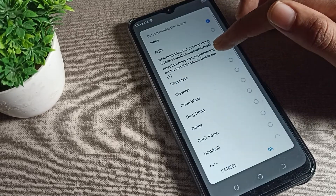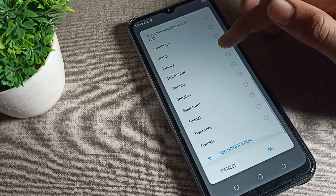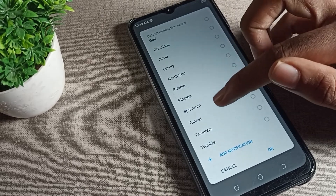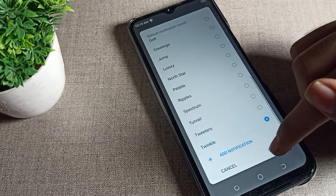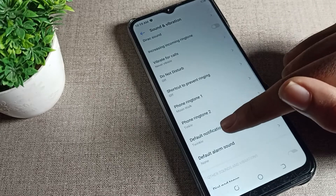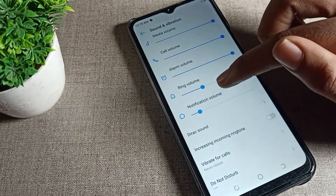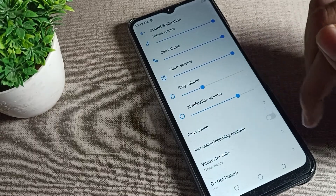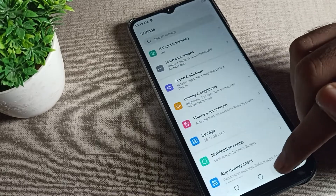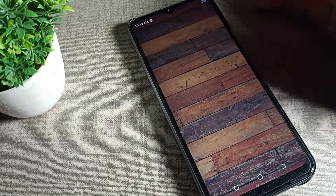Scroll again and tap on your notification ringtone setting. Whichever ringtone you like, you can set it from here. For example, we are clicking on the 'Twinkle' ringtone, then tap OK. The notification ringtone will be set. You can also adjust the notification volume from here.